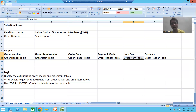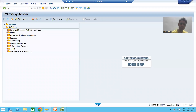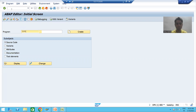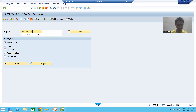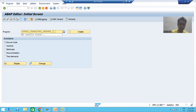First we will start with the program. We need to go to transaction code SE38 to develop a program. I will give some name to the program — suppose ZPRG4. I will write the title as 'classical report from two tables'.